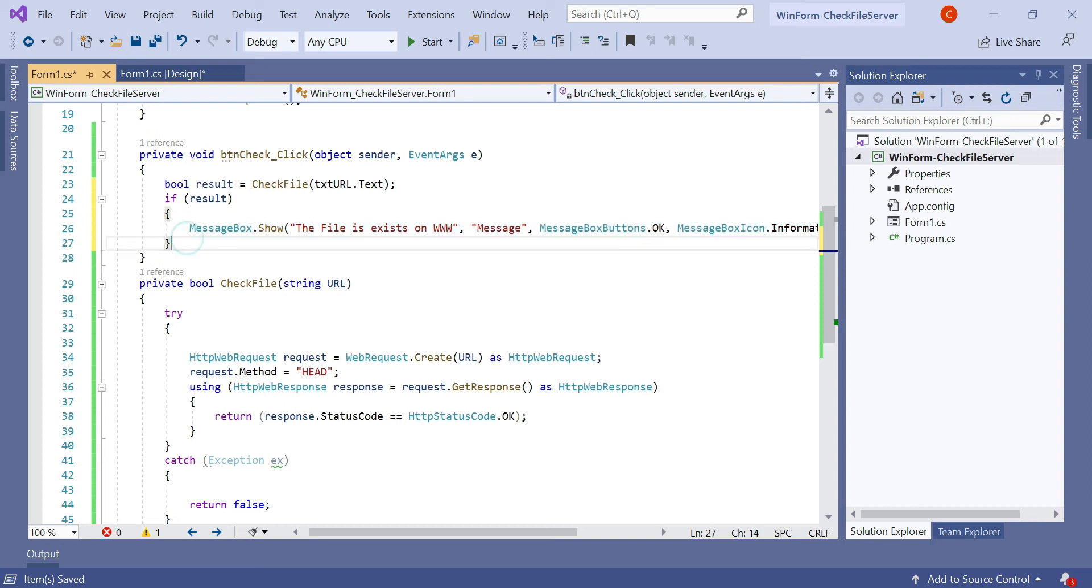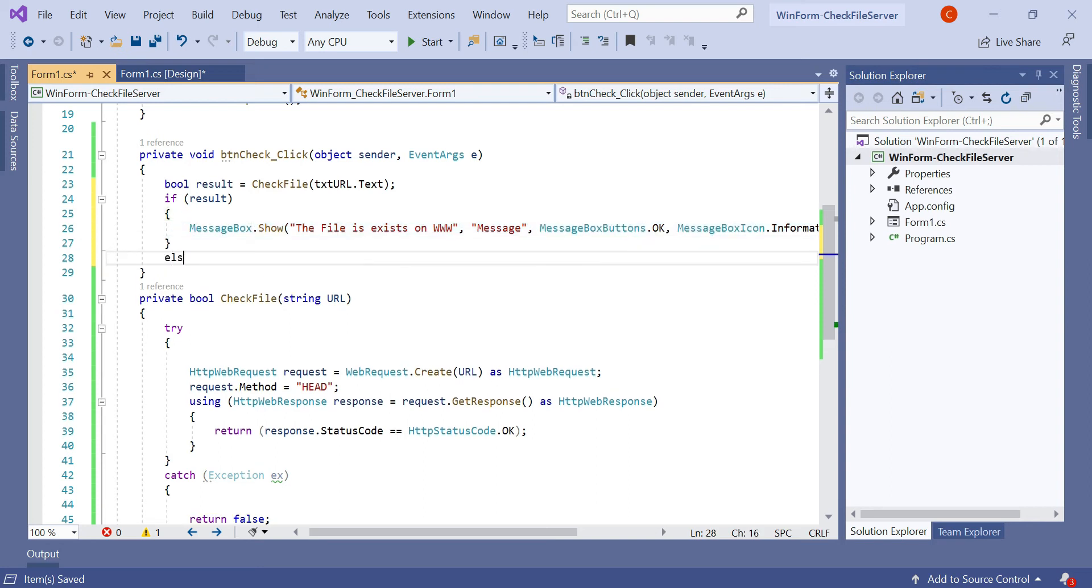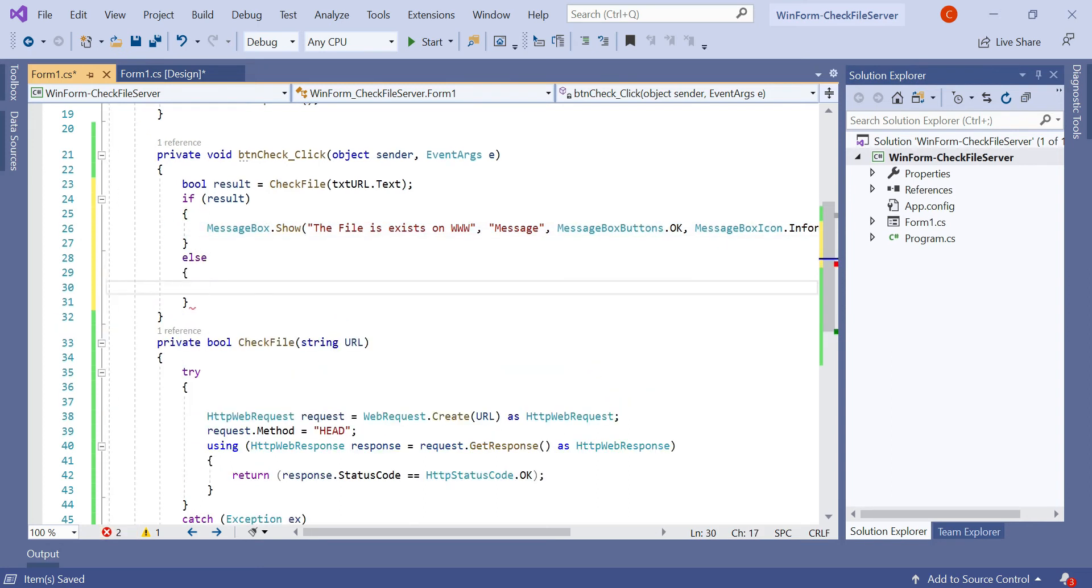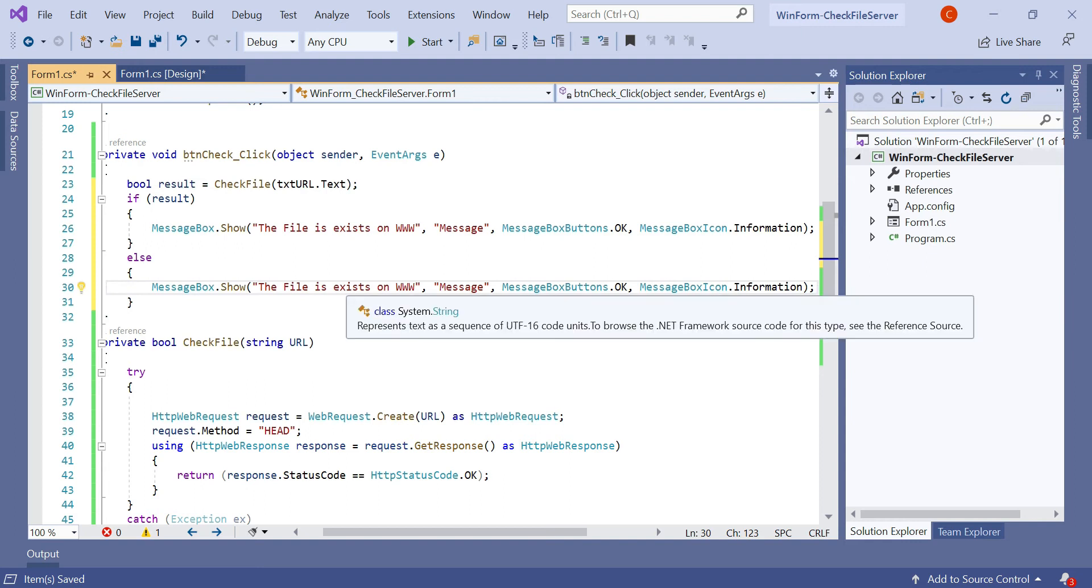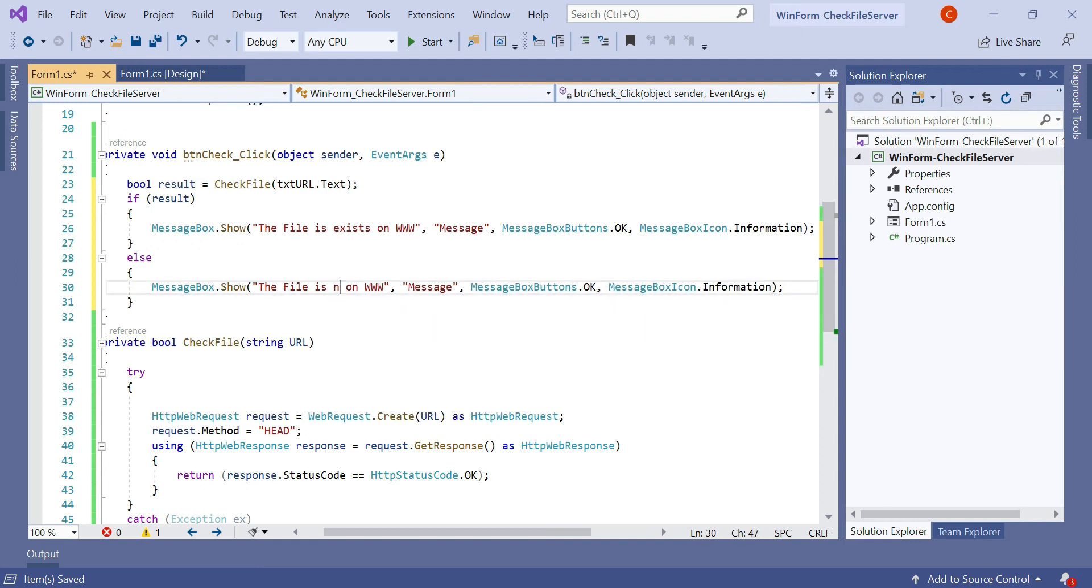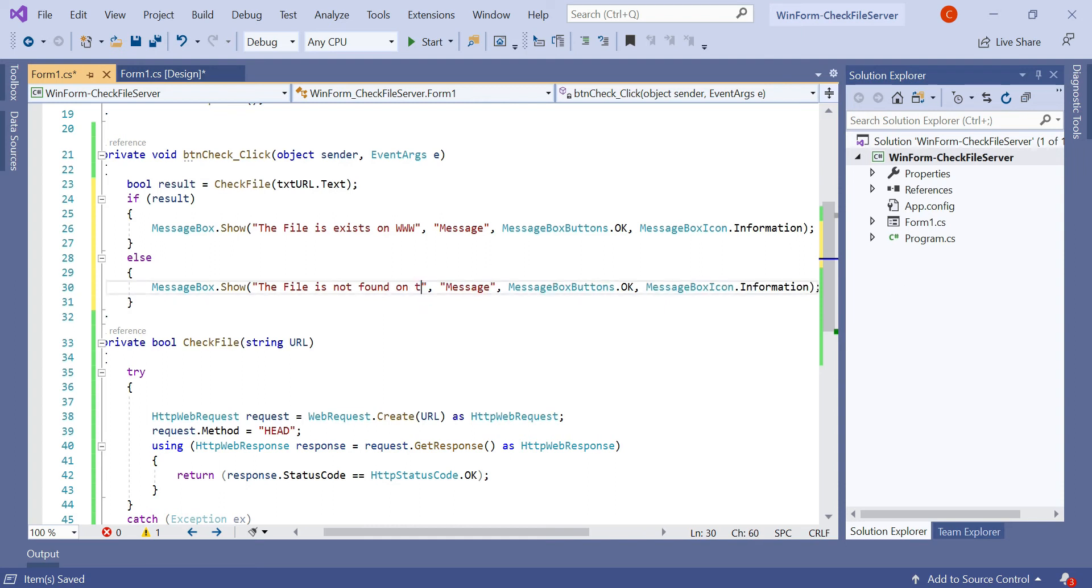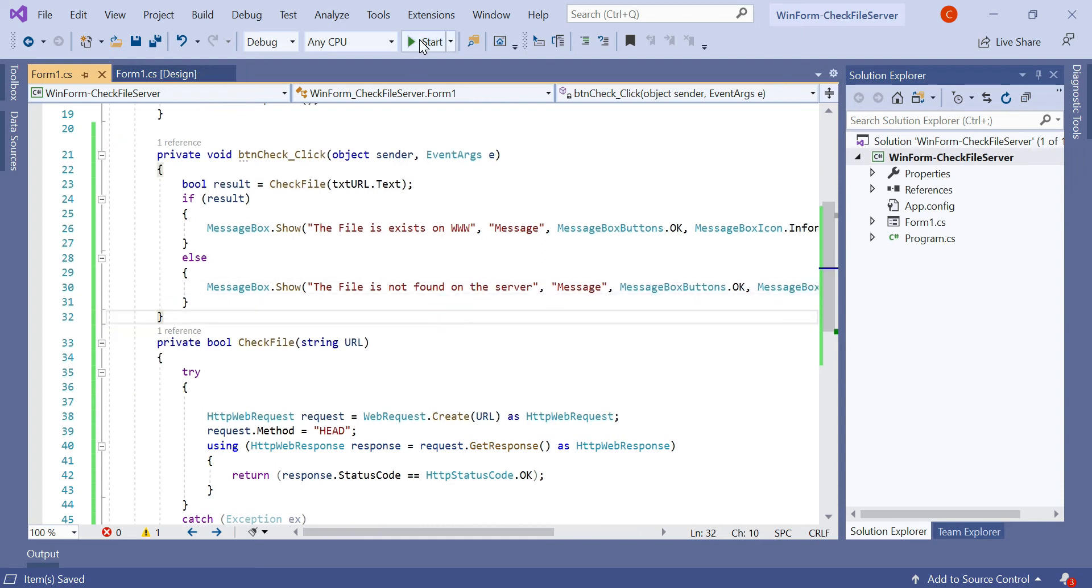We need to display a success message. Else, if the result is false, then the file is not found on the server. So let's run the application and we'll see if everything is working for us or not.